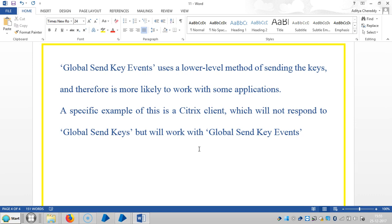A key example is the Citrix client, which will not respond to global send keys and will only work with global send key events. So the best answer for this question is: the difference between global send keys and global send key events is that some applications like Citrix clients will not respond to global send keys but will work with global send key events. If you liked this video, please subscribe and refer to your friends. Thank you.